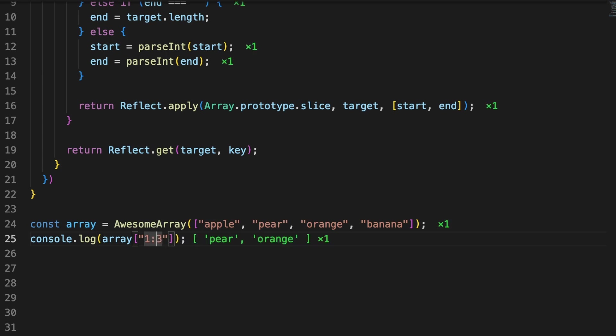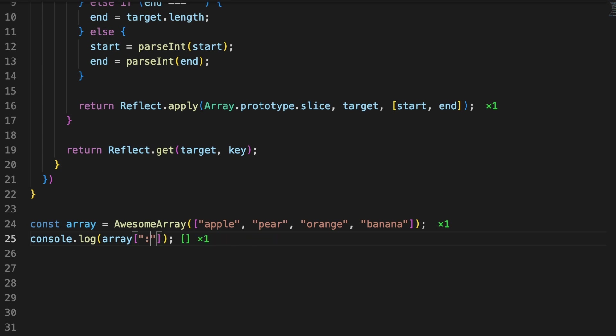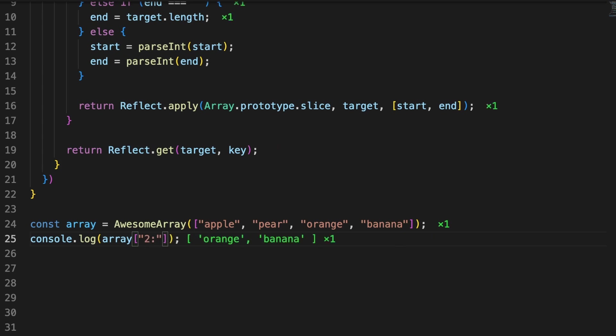In the console log, I am passing the colon-based index in the square brackets, and you can see that the return type will follow the rules we defined a minute ago.